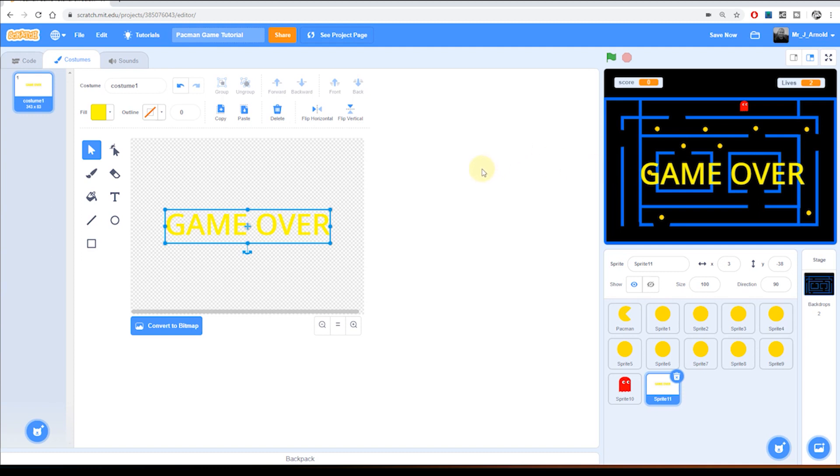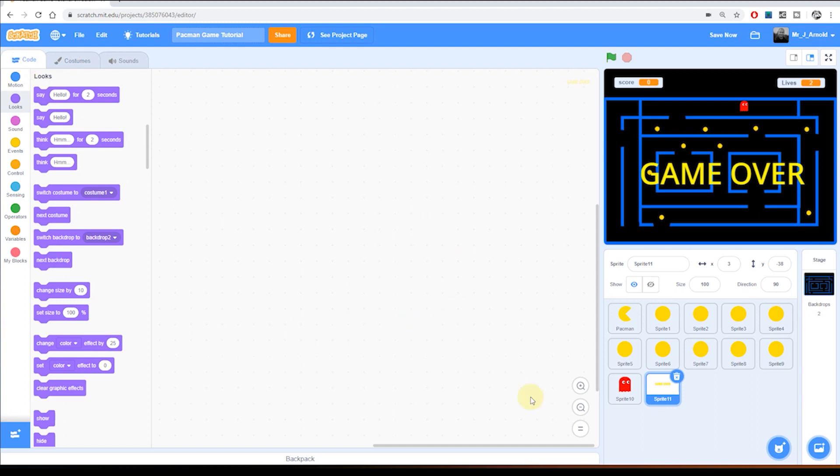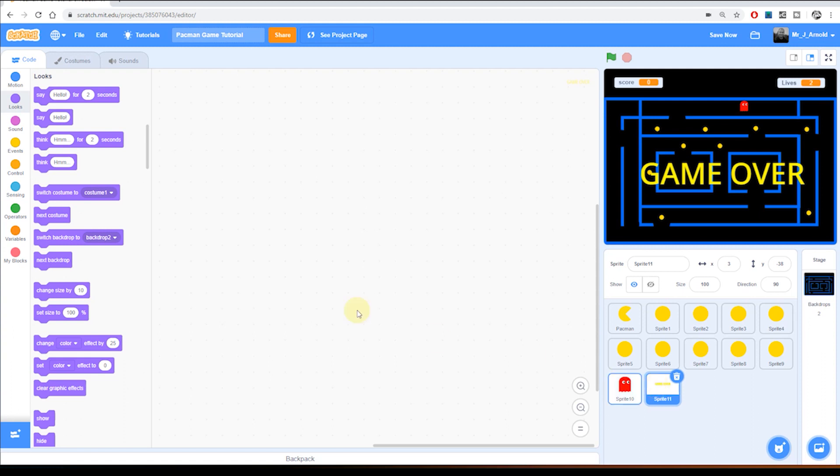So what we need to do now, if I click on the code tab at the top. Now we don't forget we're in this sprite 11, I can call this the game over sprite or text sprite or whatever if you wanted to. But we want one thing to happen in here. We want it to appear whenever it receives the message GAME OVER. So in the events section, when I receive GAME OVER we need it to show.